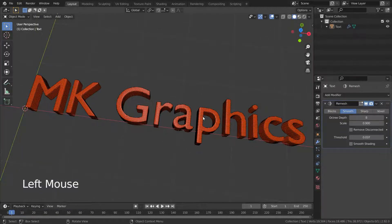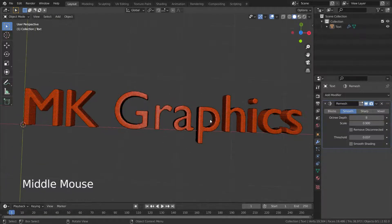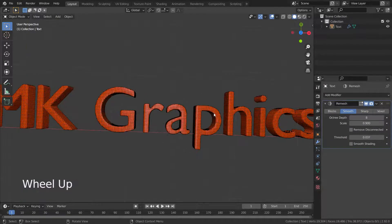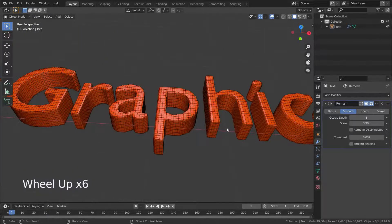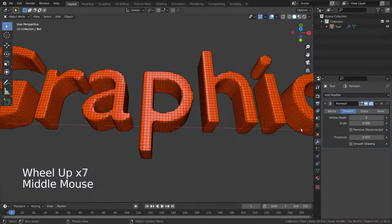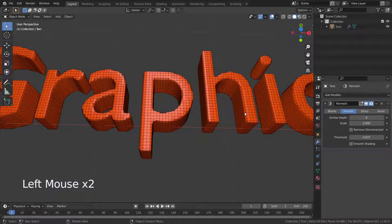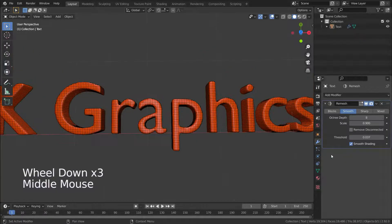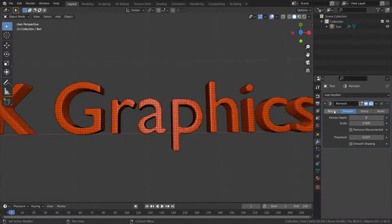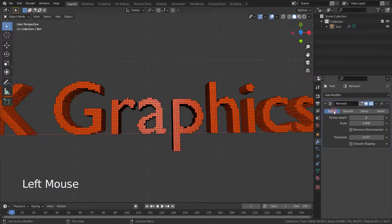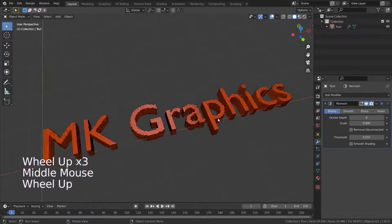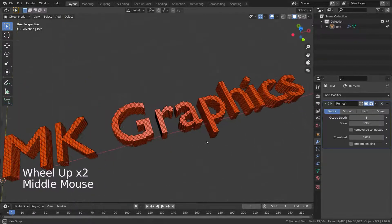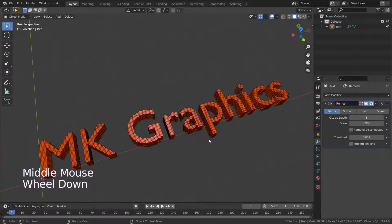The smooth mode is similar to the sharp mode, but it makes smooth edges and corners. The blocks mode creates blocky surfaces — it is kind of 3D pixels.